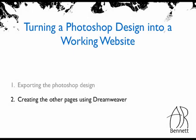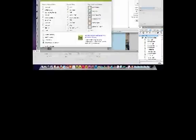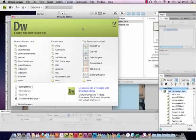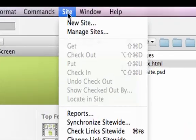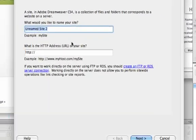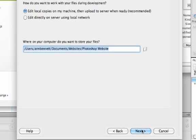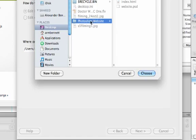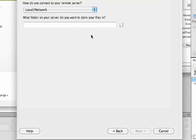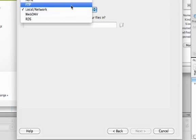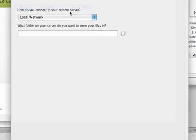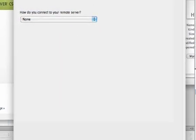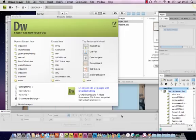Creating the other pages using Dreamweaver. The first thing we need to do in Dreamweaver is define the site. So I'm going to go to site, new site. I'm going to call this Photoshop website. Browse to where it's stored. If you haven't got any hosting or you don't have planned to put this on the web at the moment just change this to none. And then done.